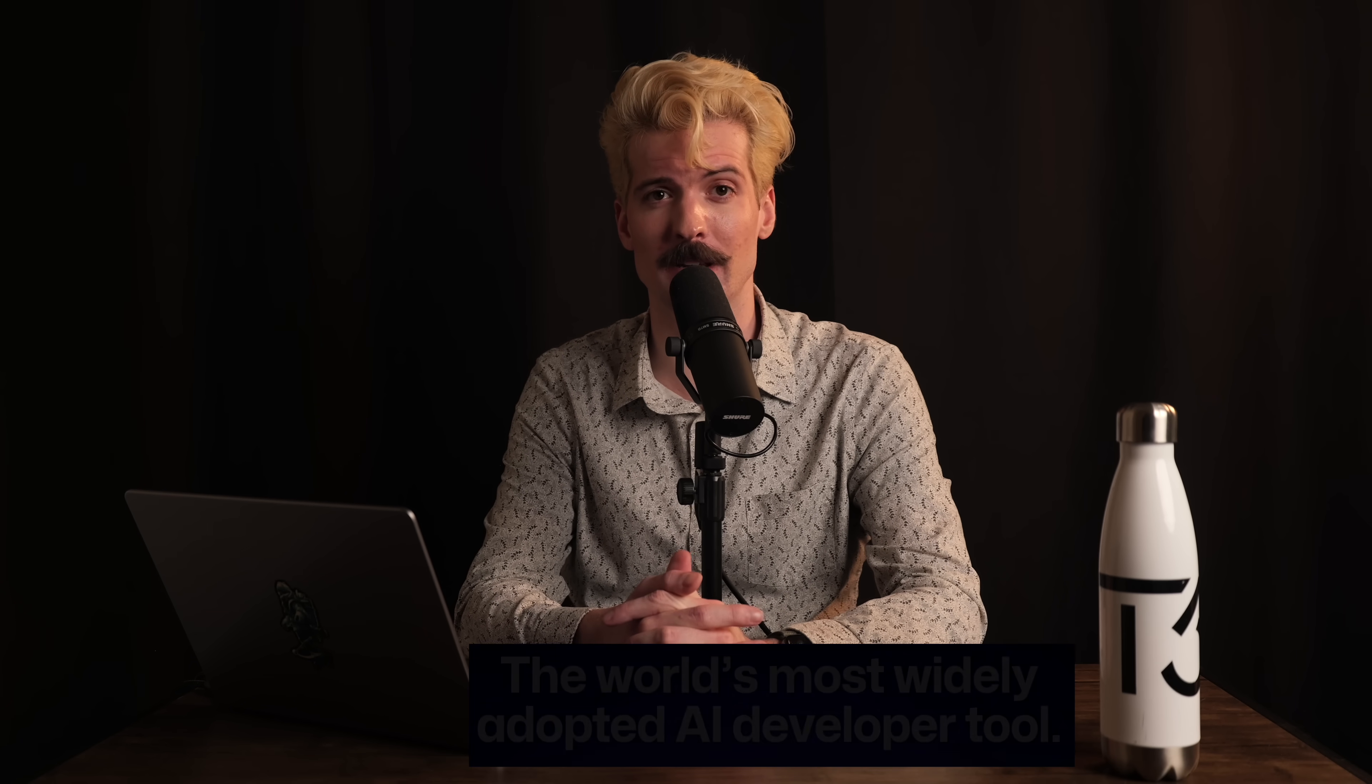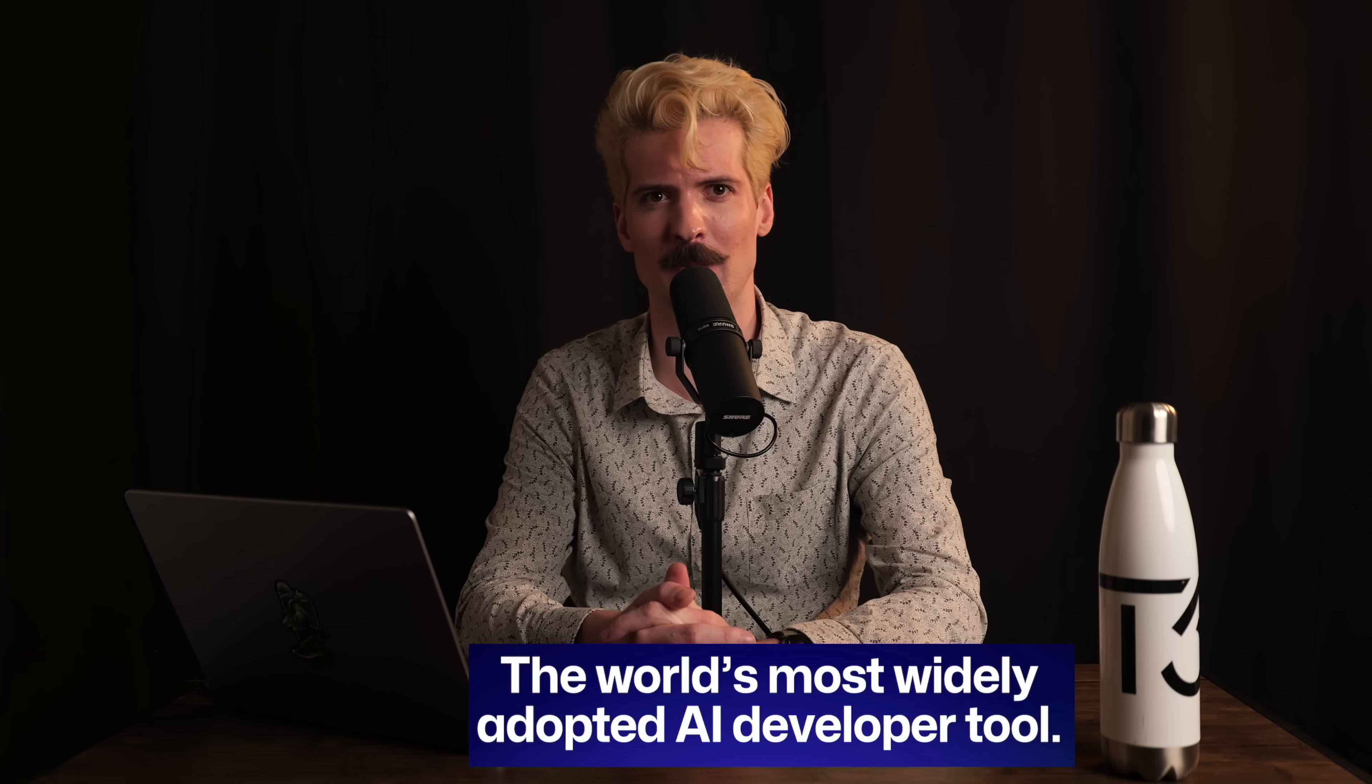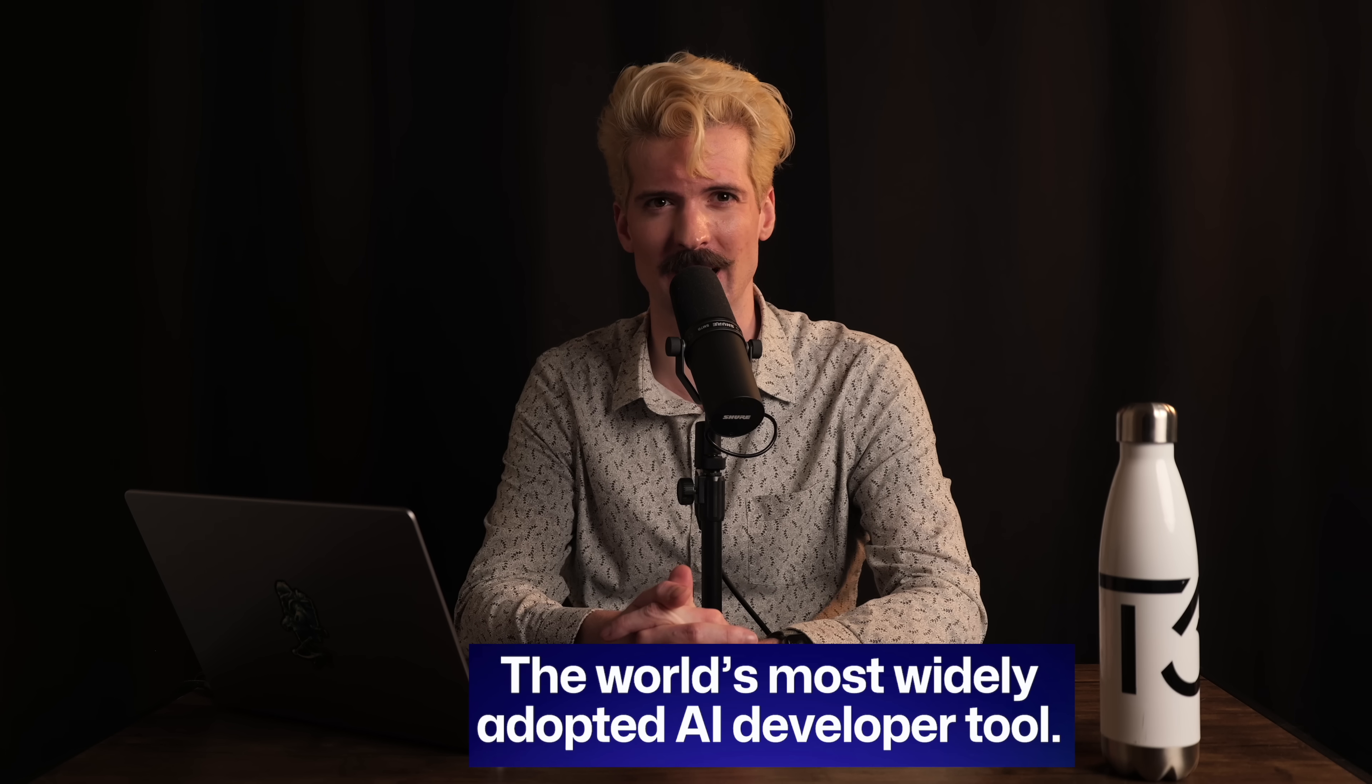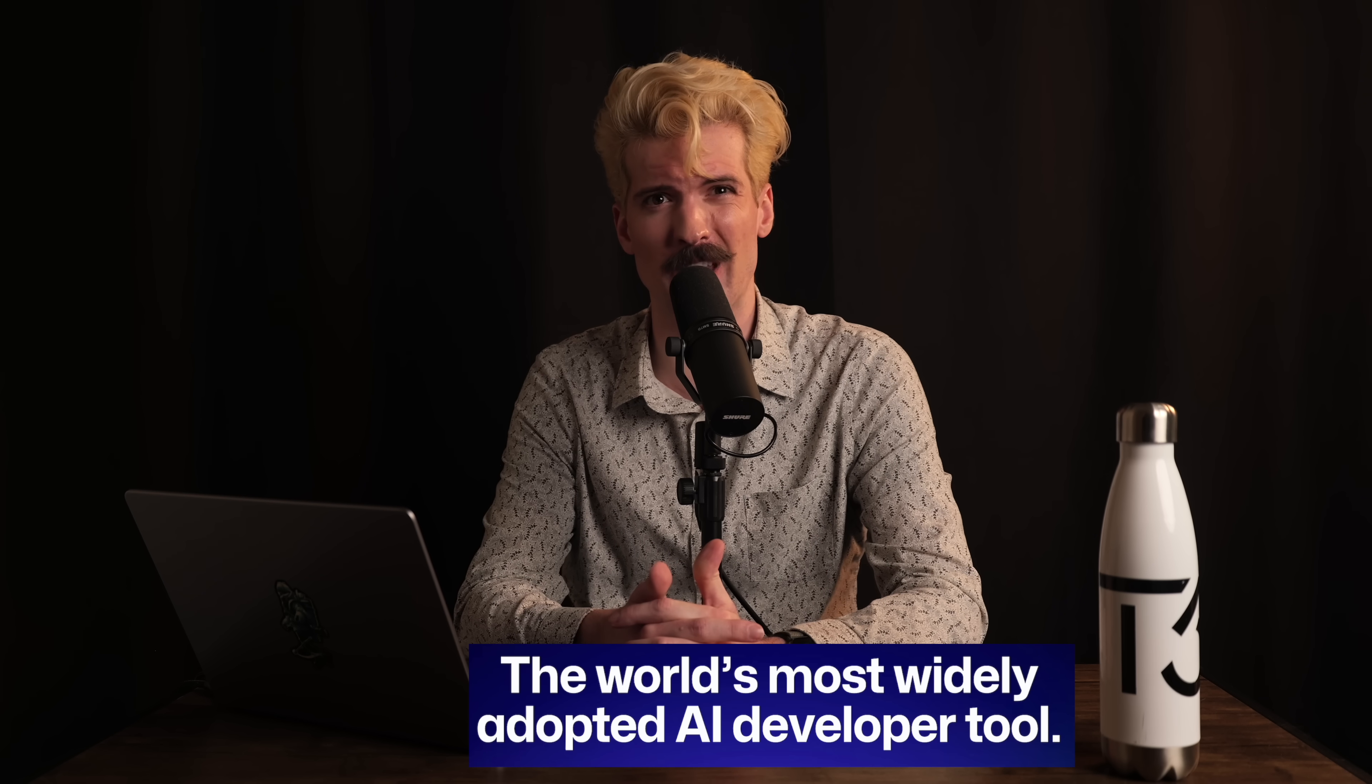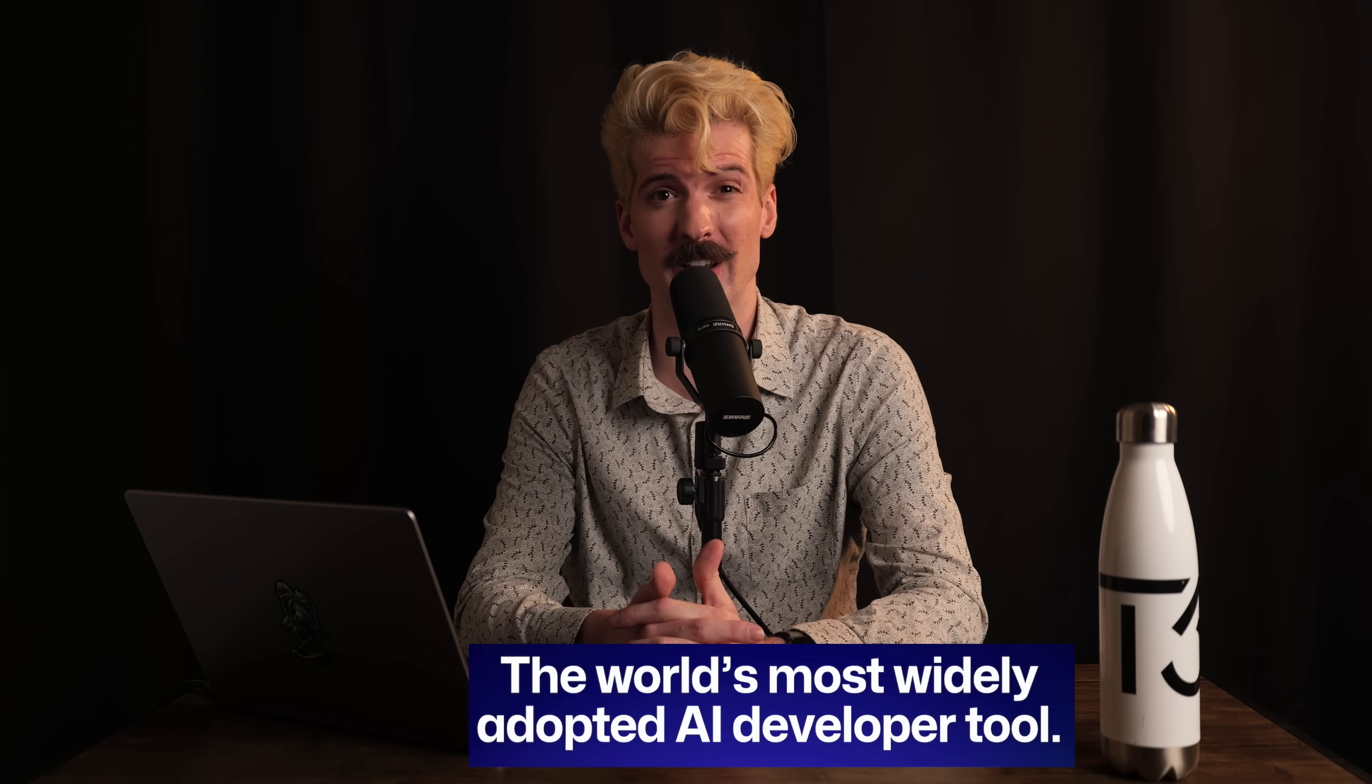It's no secret I love Copilot. It's honestly entirely changed how I code. I went in so skeptical. I just didn't think it was going to be for me. And I was wrong. I was really wrong.